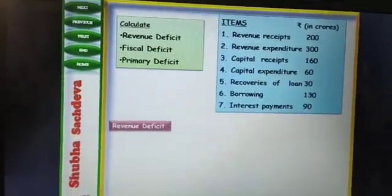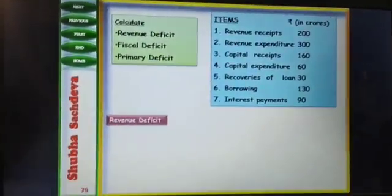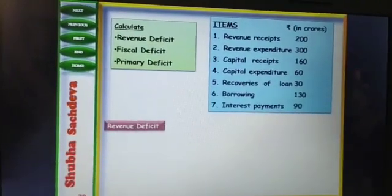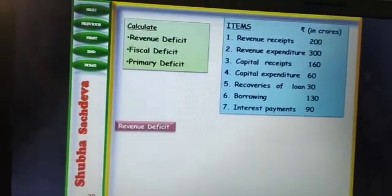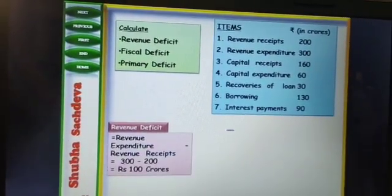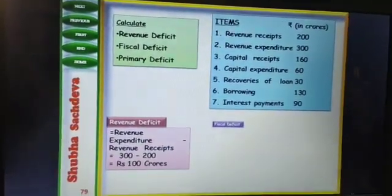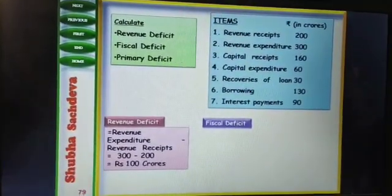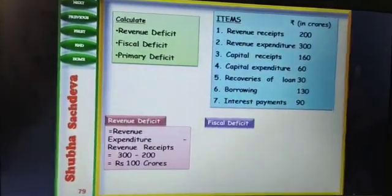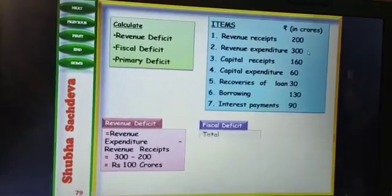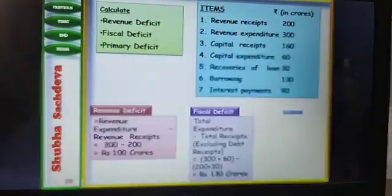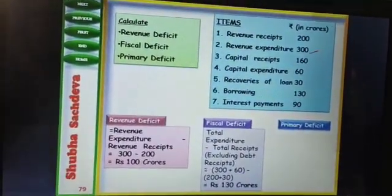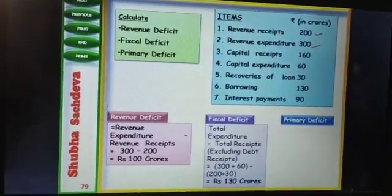Revenue deficit — how to calculate revenue deficit? The formula for revenue deficit is revenue expenditure minus revenue receipts. Revenue receipts is Rs. 200 and revenue expenditure is Rs. 300.